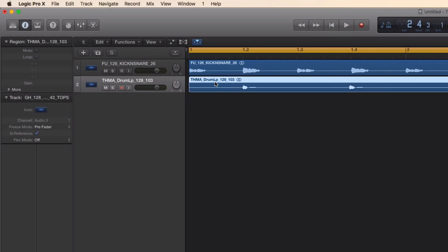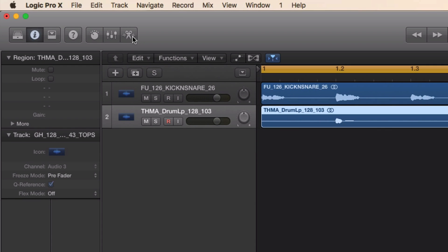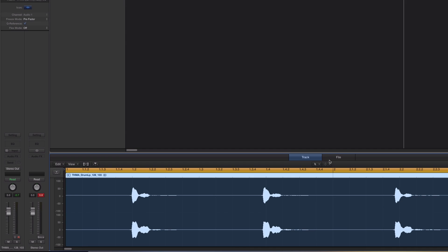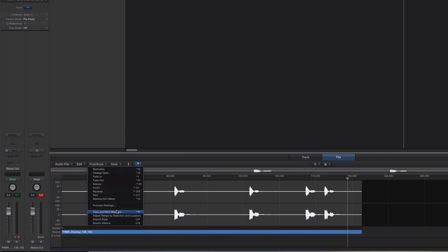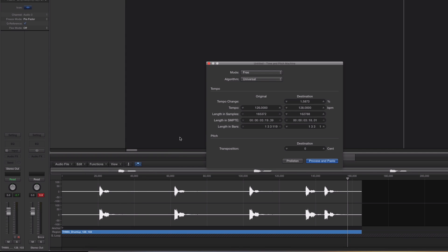You can either double click on it or you can open the editor right up here. Then we're going to go to the File tab, Functions, and Time and Pitch Machine. Make sure that you have it selected when you open the editor.